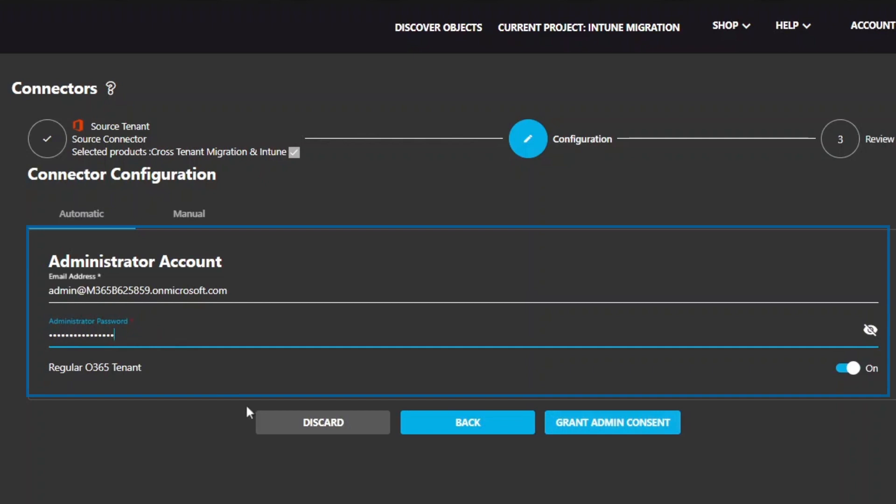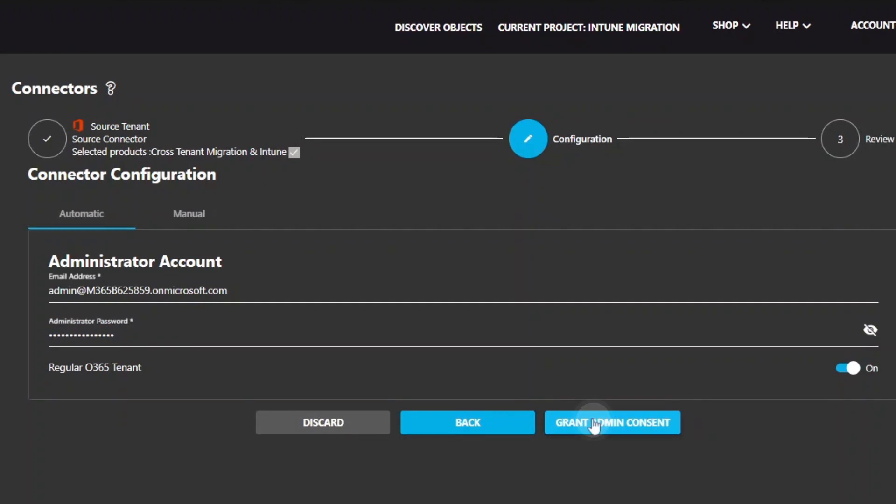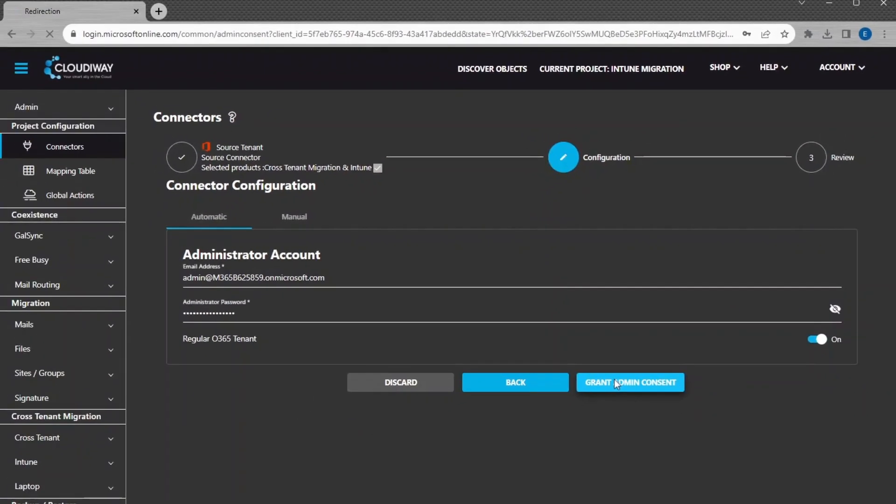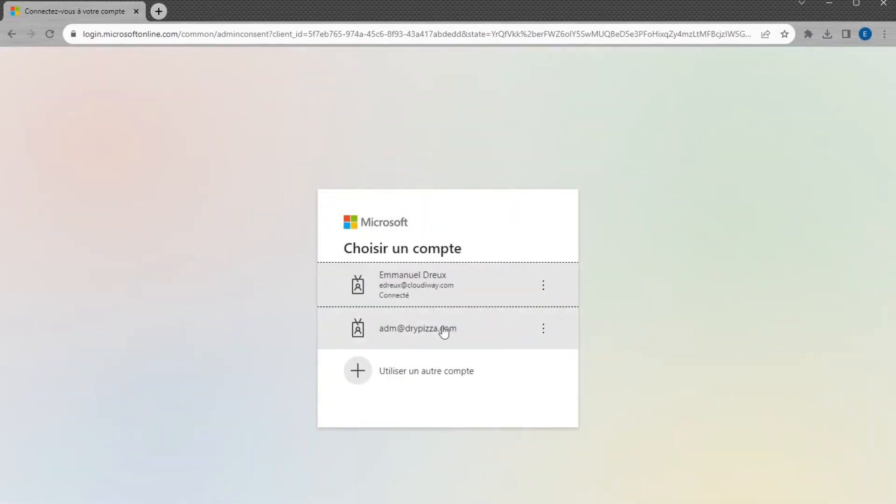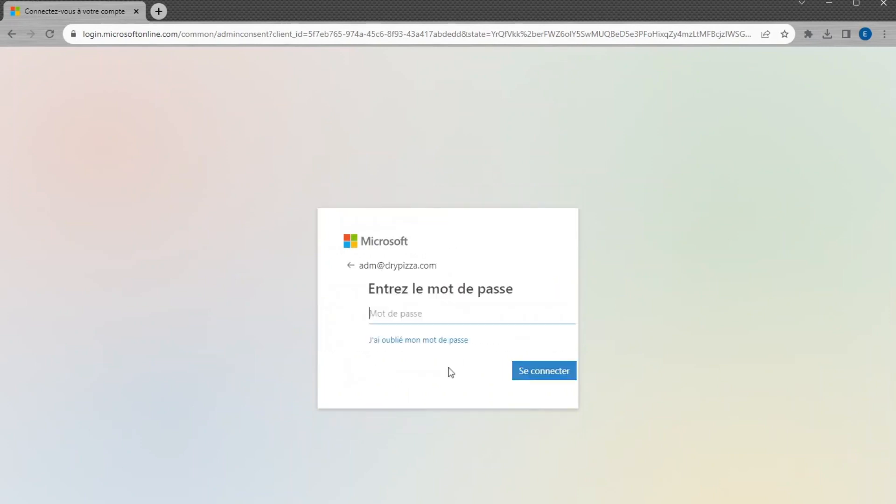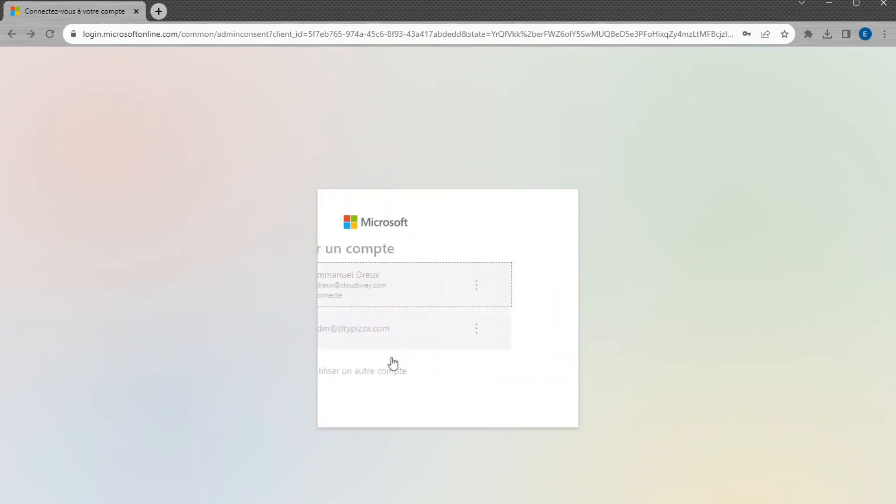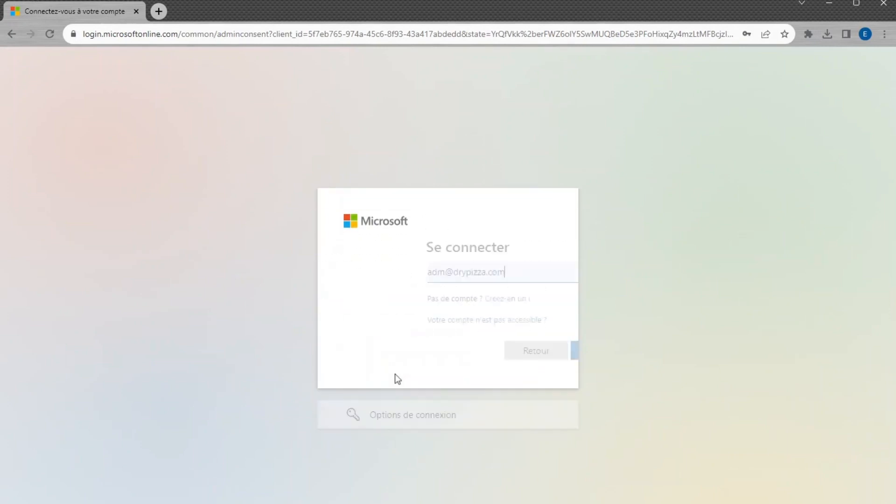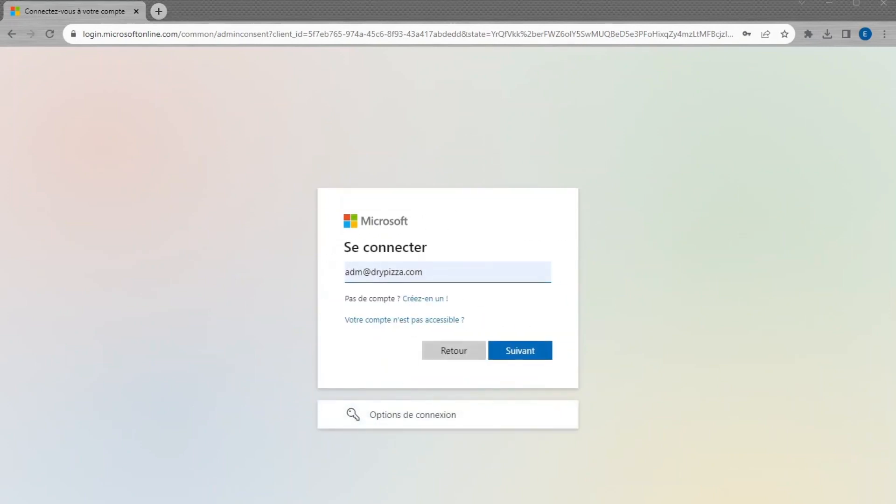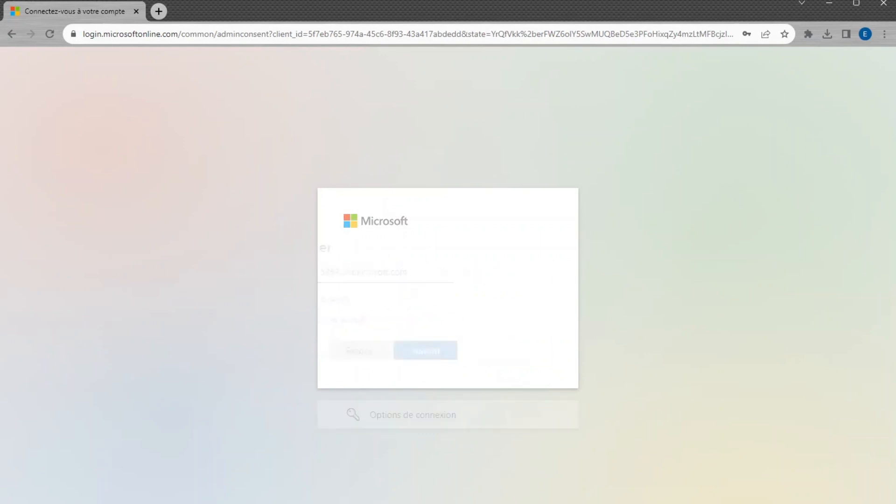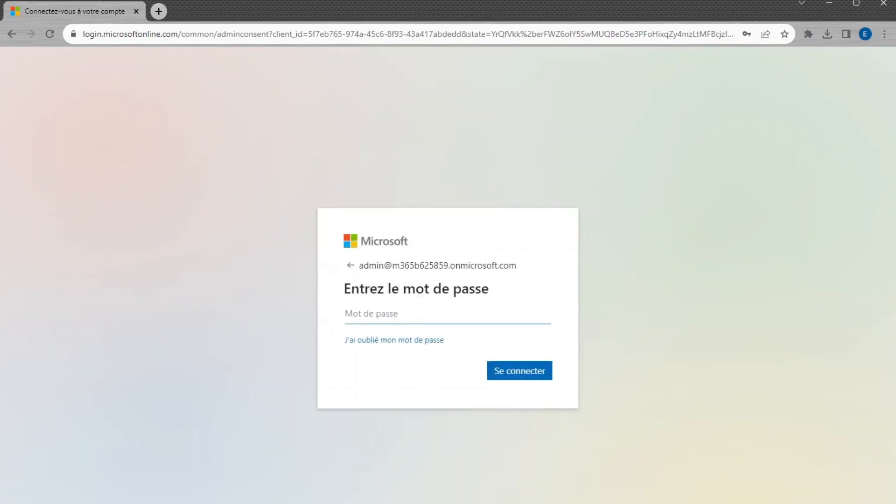Next, click on Grant Admin Consent. It will install an Azure Active Directory application in your tenant. You will be prompted to enter a global admin account. It is only necessary for installing the Azure AD application and will not be used during the migration process.